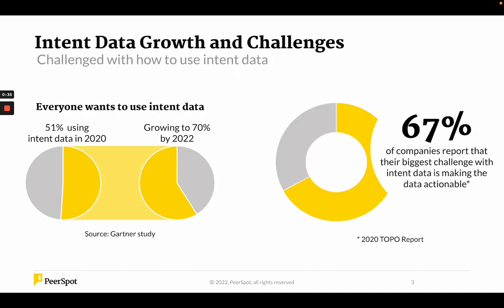Let's talk a little bit about intent data. Everyone wants to use intent data — it's the hot new thing. 51% of people said they're using intent data in 2020, and that's supposed to grow to 70% in 2022. Big growth. The problem is 67% of those people said they don't actually know what to do with intent data, and I think that's pretty common.